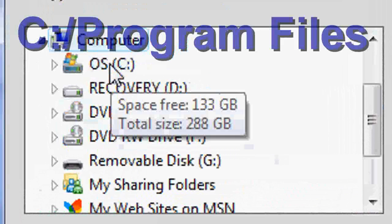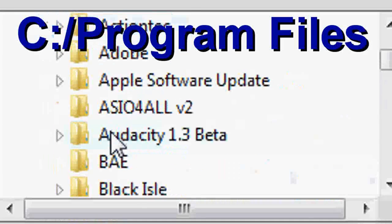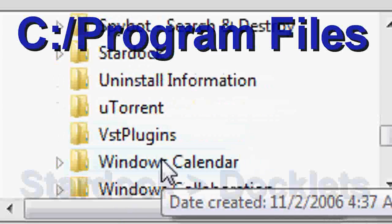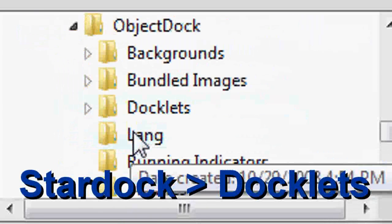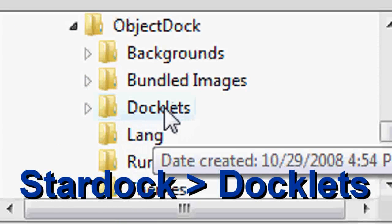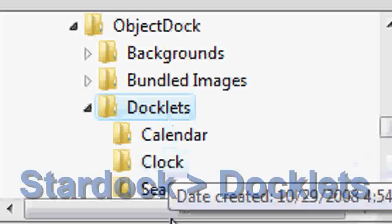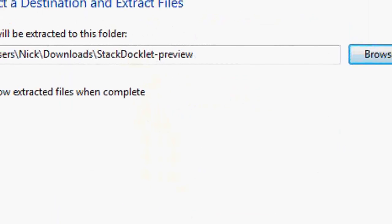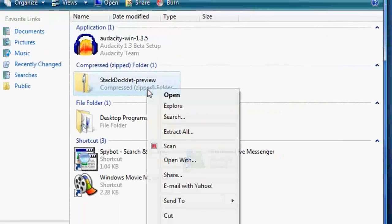You're going to go to your C drive program files, Start Dock, Docklets. Click docklets and click OK. And it extracts everything there.